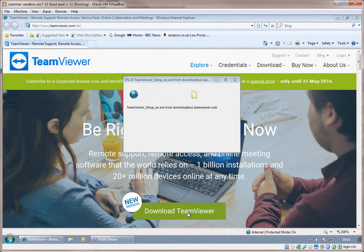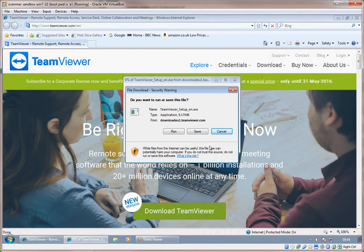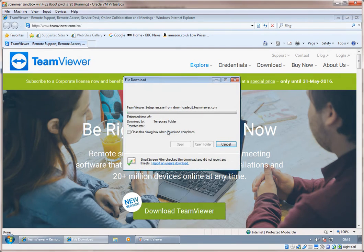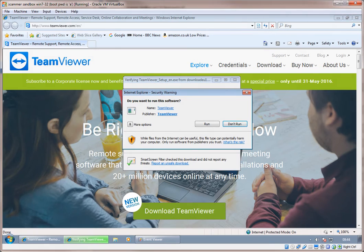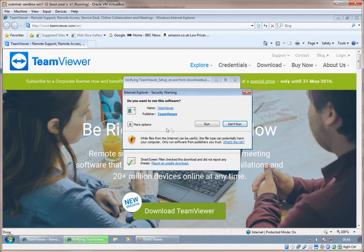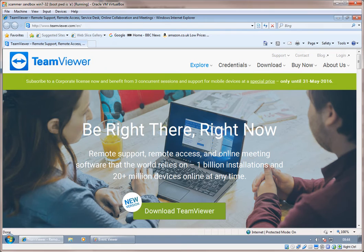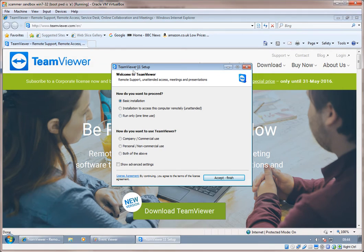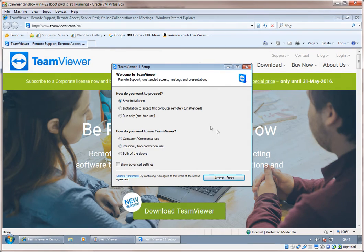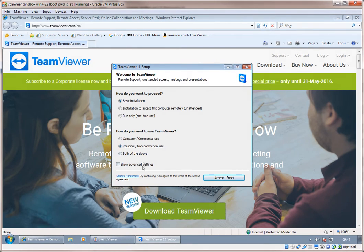It's prompting me. File Download. Security Warning. Do you want to run or save this file? Click on Run. I'll click on Run. Do you want to run this software? Name TeamViewer. Publisher TeamViewer. Yes, click on Run. Now what do you see? There are two questions. The first question, how do you want to proceed? You click on Basic Installation. And below that, how do you want to use TeamViewer? Click on Personal. And then you click on Accept Finish.